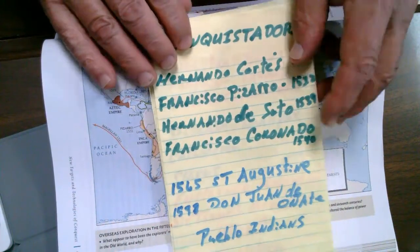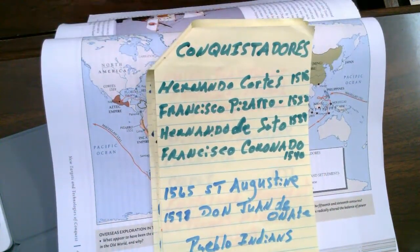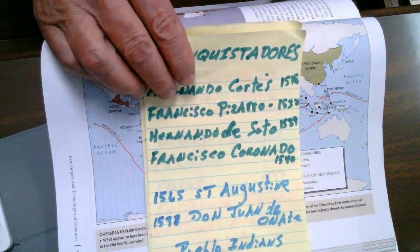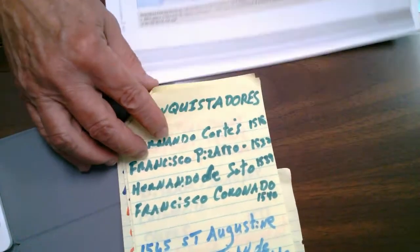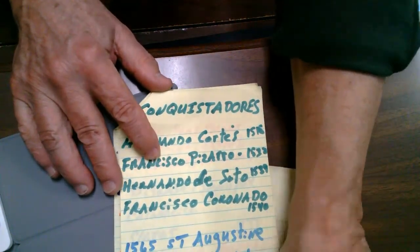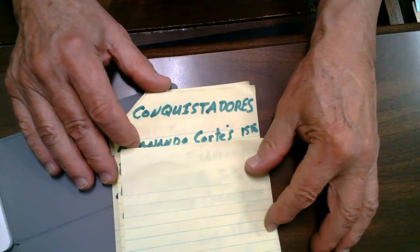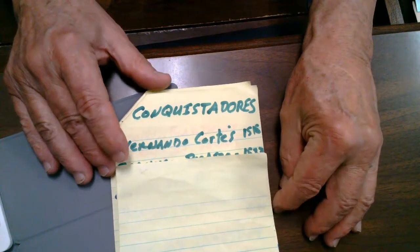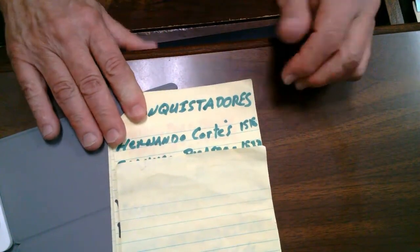Now let's move on to the Conquistadors — which translates to 'the Conquerors.' The Spanish were very good at this. One of the individuals, and probably the most ruthless of these Conquerors, was a person by the name of Hernando Cortes, also referred to as Hernán Cortés. He was the governor of Cuba, and the expedition date was 1518.